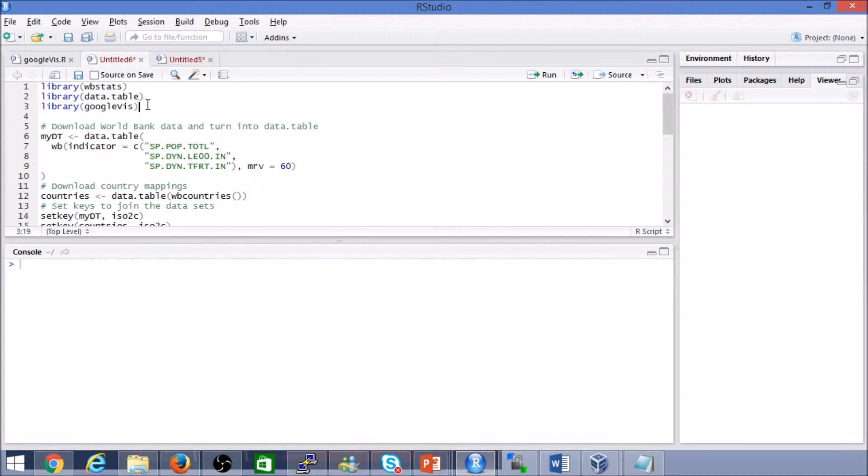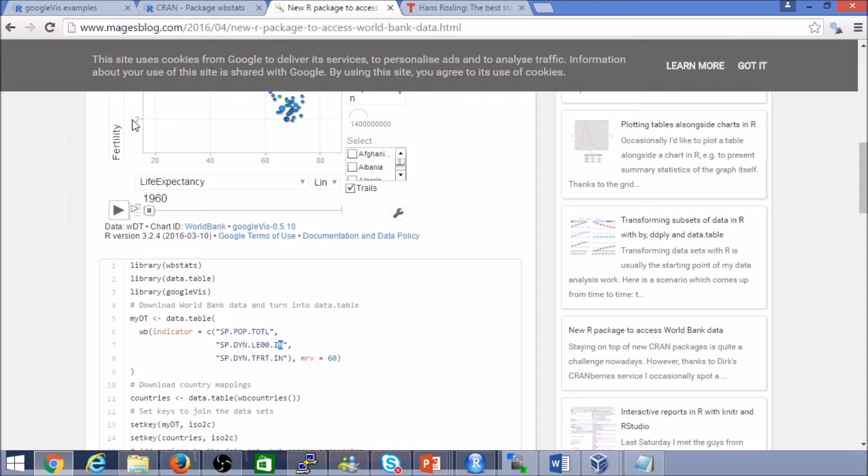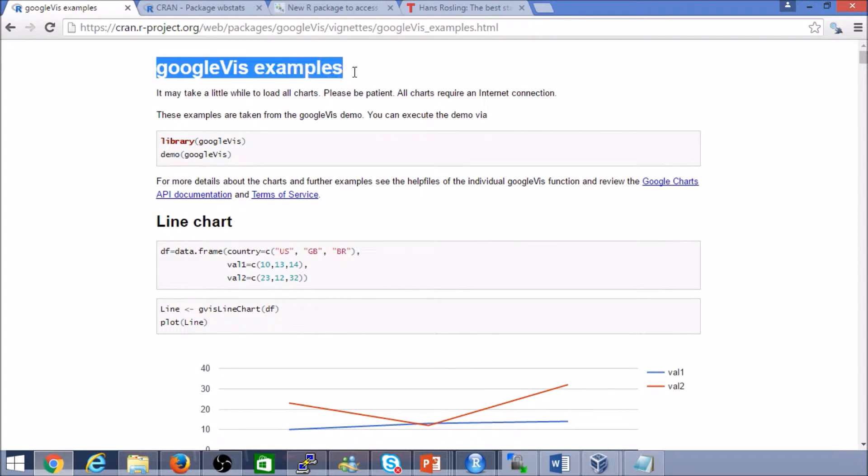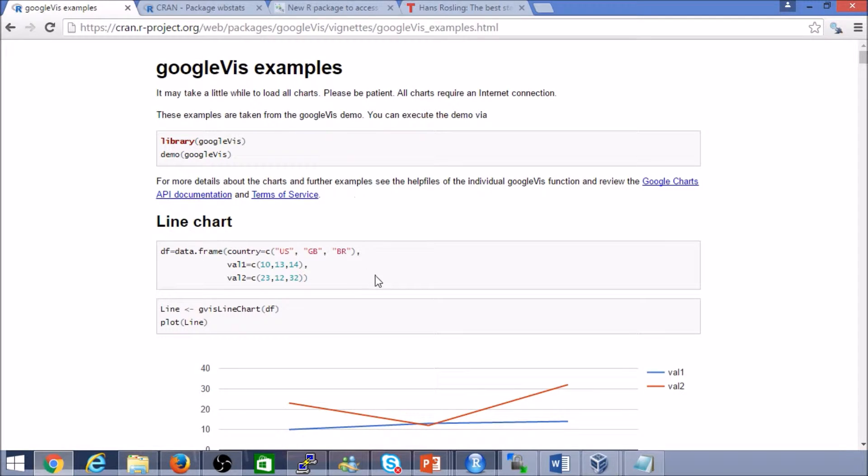And of course, the other library that we are going to be using is the Google Vis. You can head over to just do a quick Google search for Google Vis. You should find this or take a look at one of my earlier videos. In summary, we are using two main packages. That's the Google Vis for the visualization.